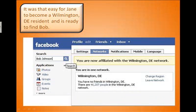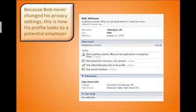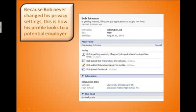Now, she's ready to find Bob. She searches for Bob Johnson, then she narrows her search to Wilmington, Delaware. Lo and behold, Bob never changed his privacy settings, and this is how his profile looks to his potential employer. As you can see, at 11:15 in the morning, Bob is getting wasted filling out job applications to stupid law firms.